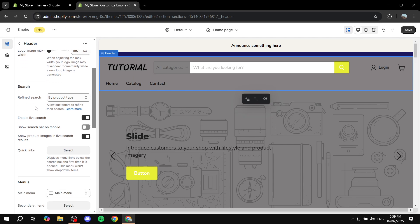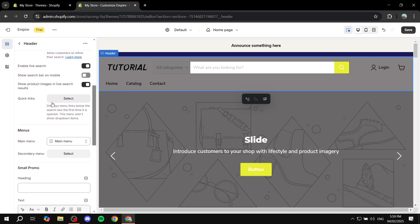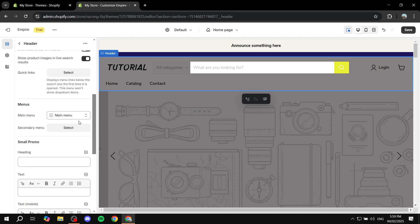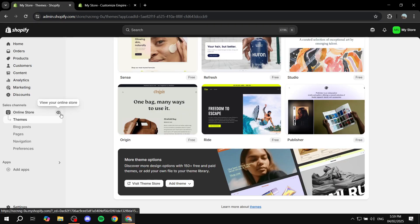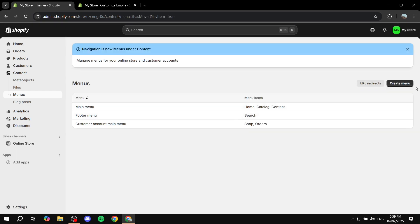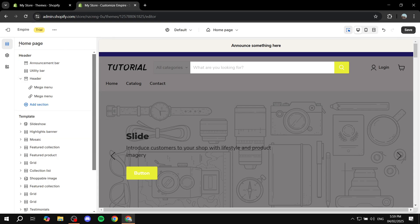For the search box, you'll also have many different options here. When it comes to menu options, by default it's set to the main menu. If you want to change that, go to the main Shopify dashboard, then go to Navigation, create a new menu, and once it's done you can replace it with the proper menu in the theme settings.